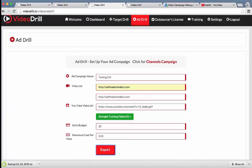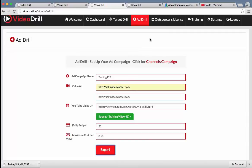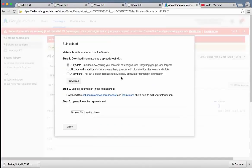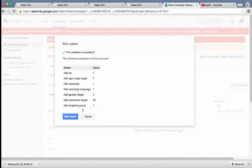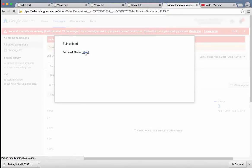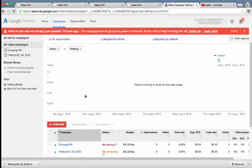It's going to download a file that you can then go into AdWords, Google AdWords for video, which is where we advertise on YouTube and upload it with one click. And I'll show you how to do so in one second. All you have to do is click on bulk upload, choose file. It's going to scan the file. File validation successful. Start import. Success. Please reload.